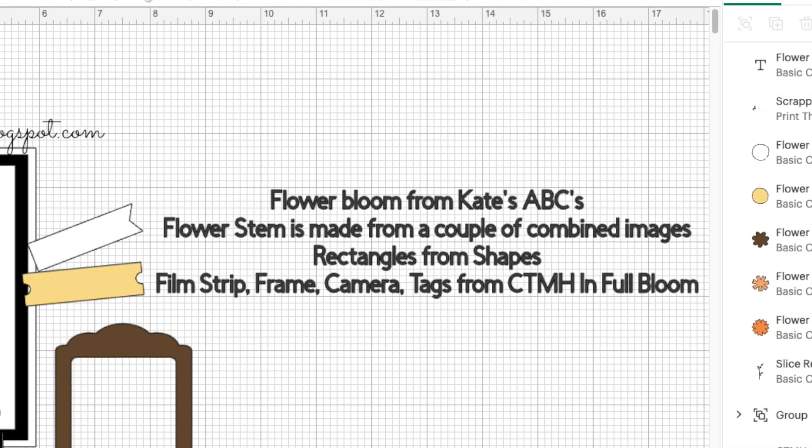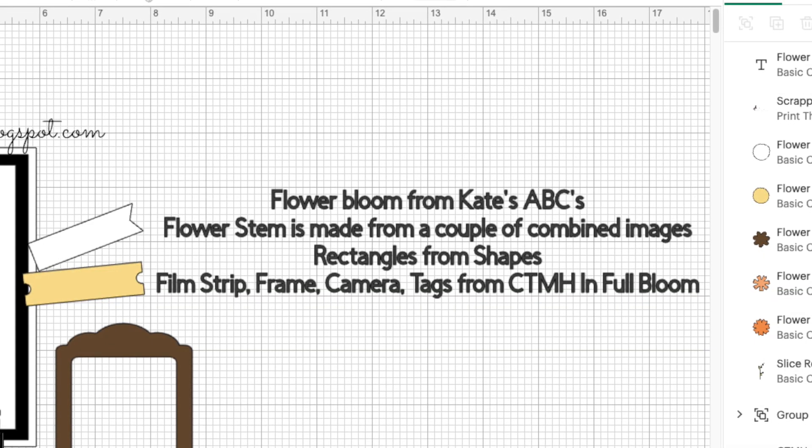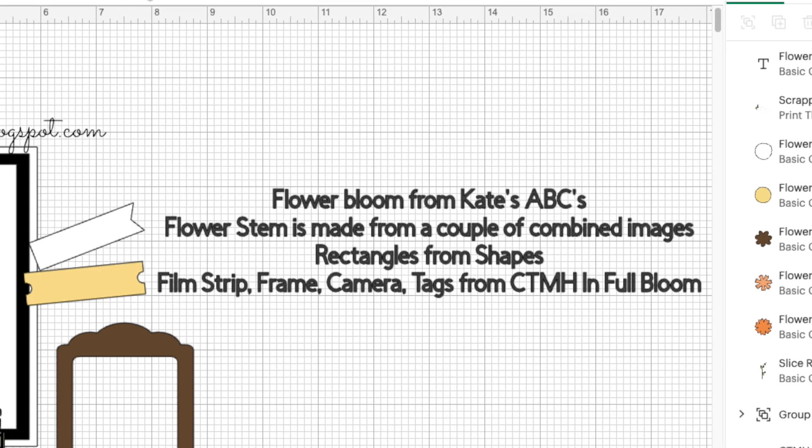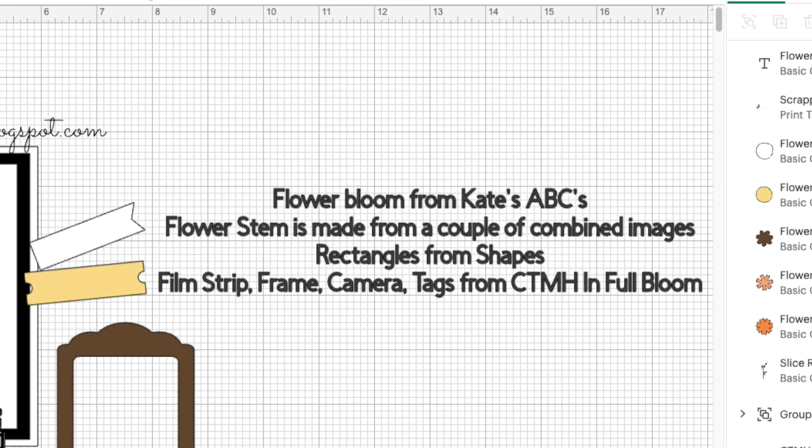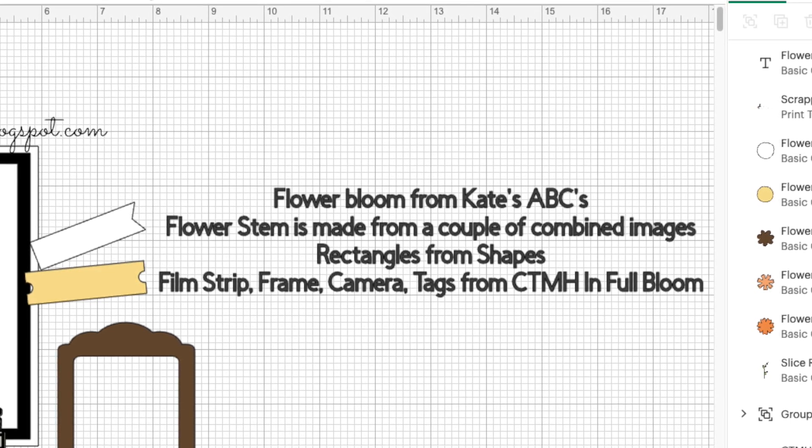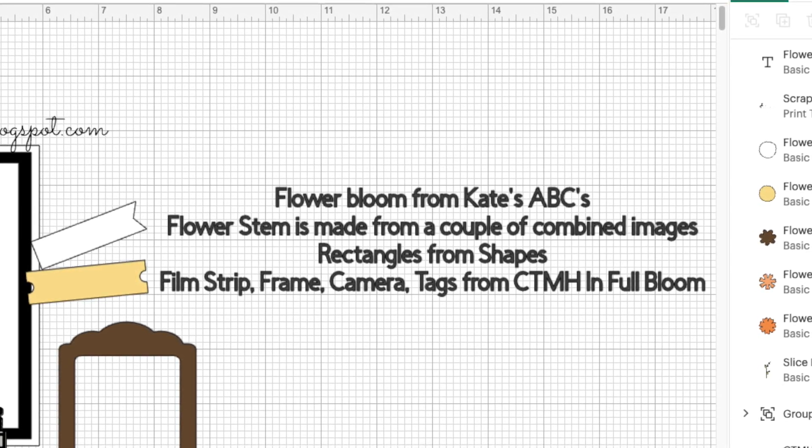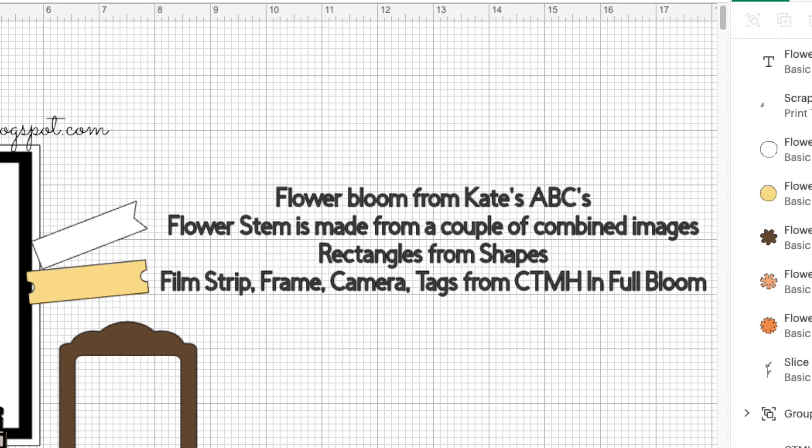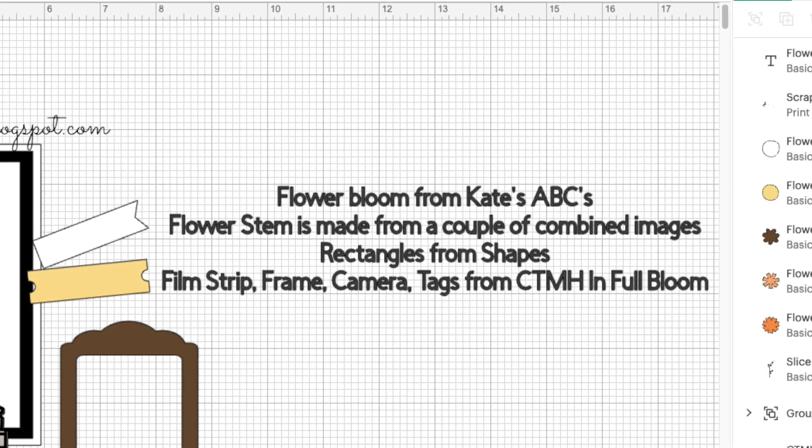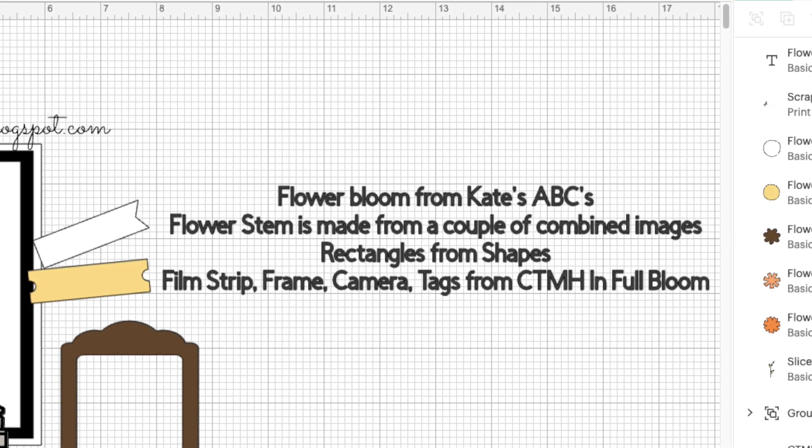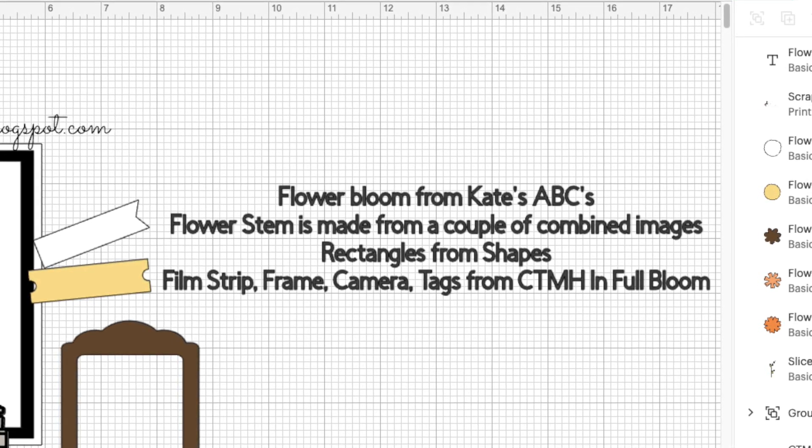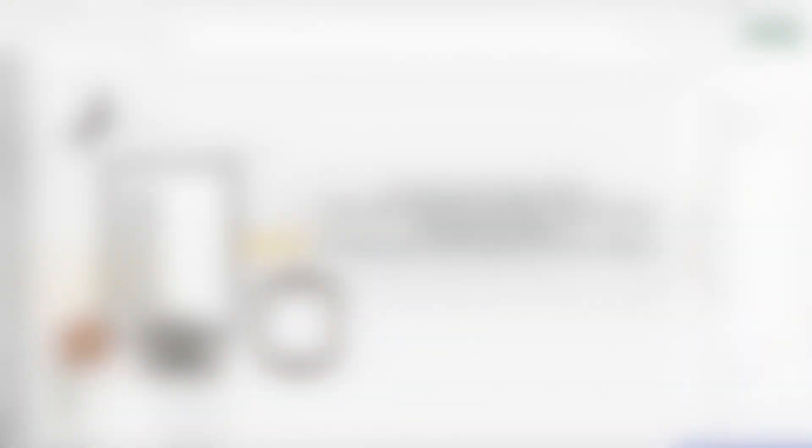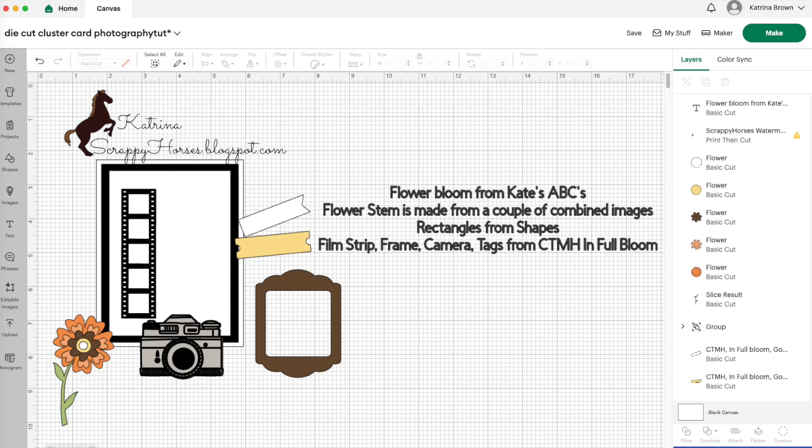And I started out in Cricut design space using flower bloom from Kate's ABCs, flower stem is from a couple of combined images, rectangles are just from shapes, and the film strip frame camera tags are all from close to my heart in full bloom. Here you can see it all laid out.